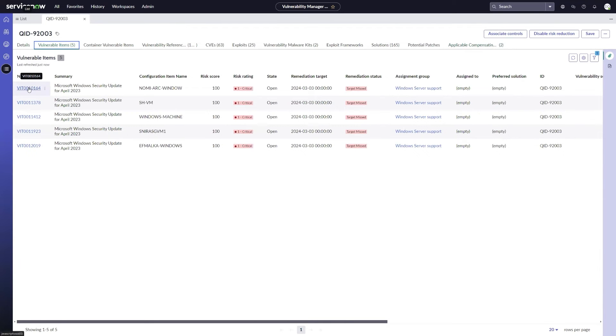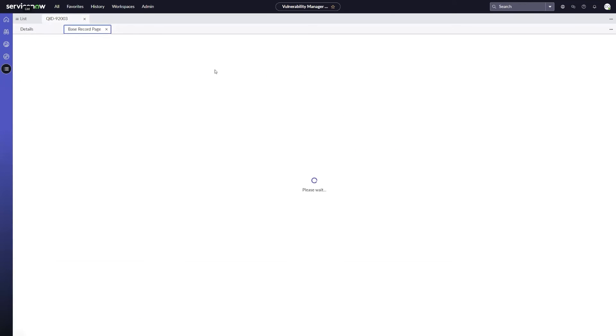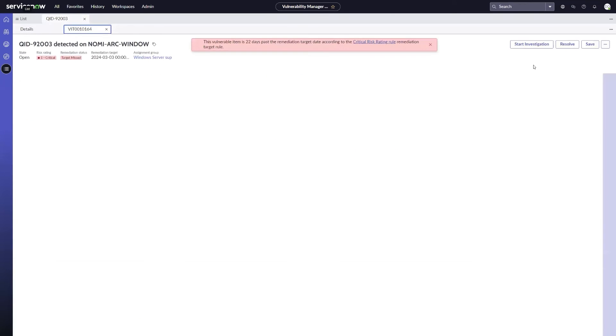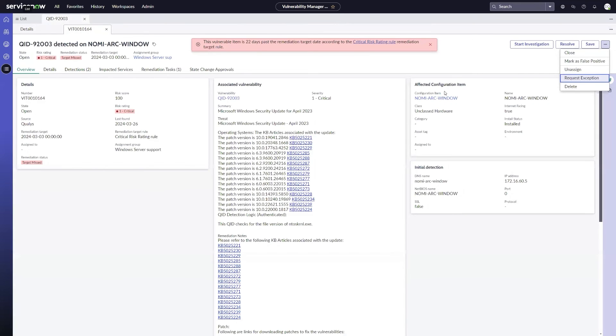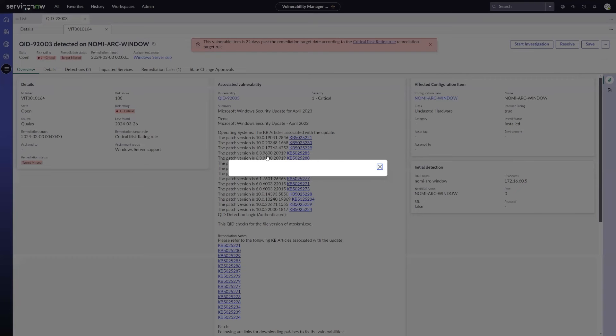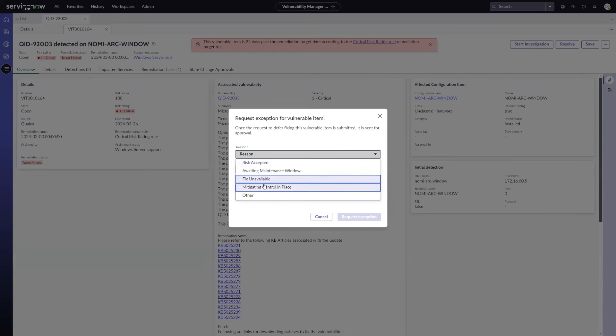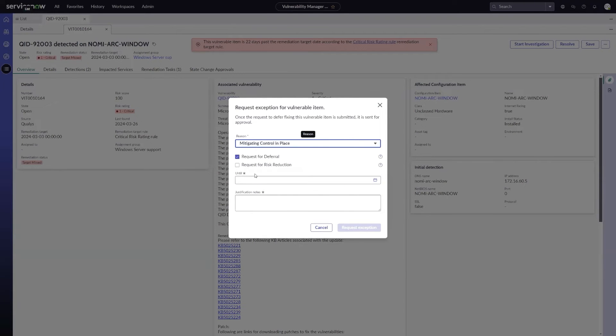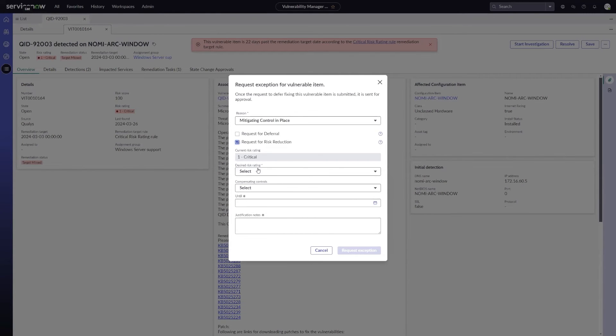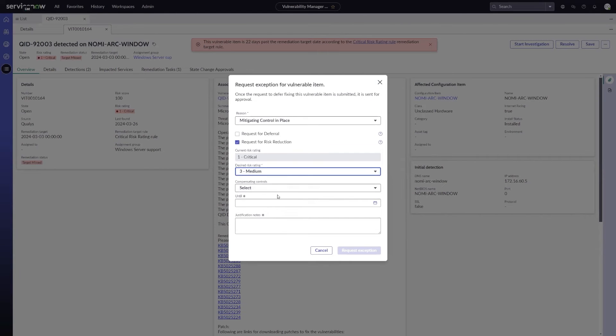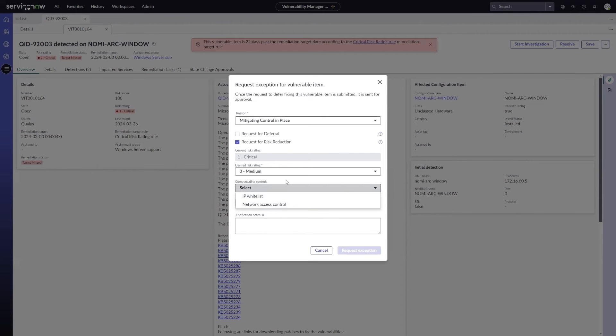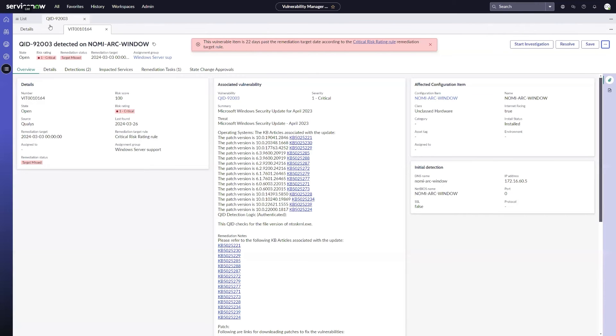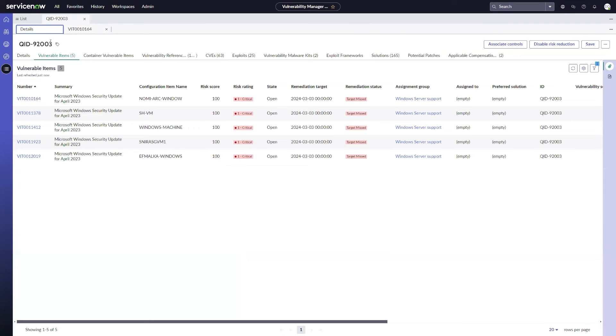So what does that do? Now, if I go in and look at a vulnerable item that has this particular vulnerability, and I'm going to go and do that same process, that request exception, select that it's a mitigating control in place, I want to do a risk reduction, we'll say we want to move it to a three. You'll see I only have these two choices as compensating controls now, so it's limited down which controls I can select from. And you can do this for each individual vulnerability entry to limit kind of where those can be done.